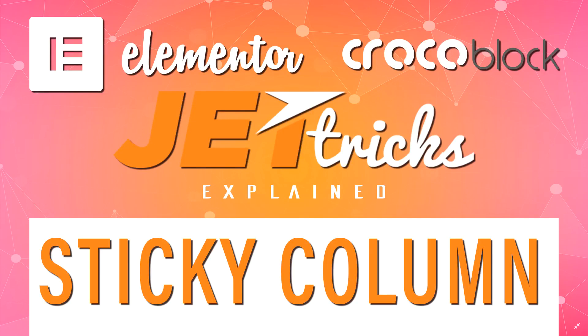The sticky column is a feature that comes with the JetTrix add-on from CrocoBlock. If you buy CrocoBlock, the whole package, it will be included. But if you just want to get the JetTrix add-on as a standalone, also look at the link below in the description.